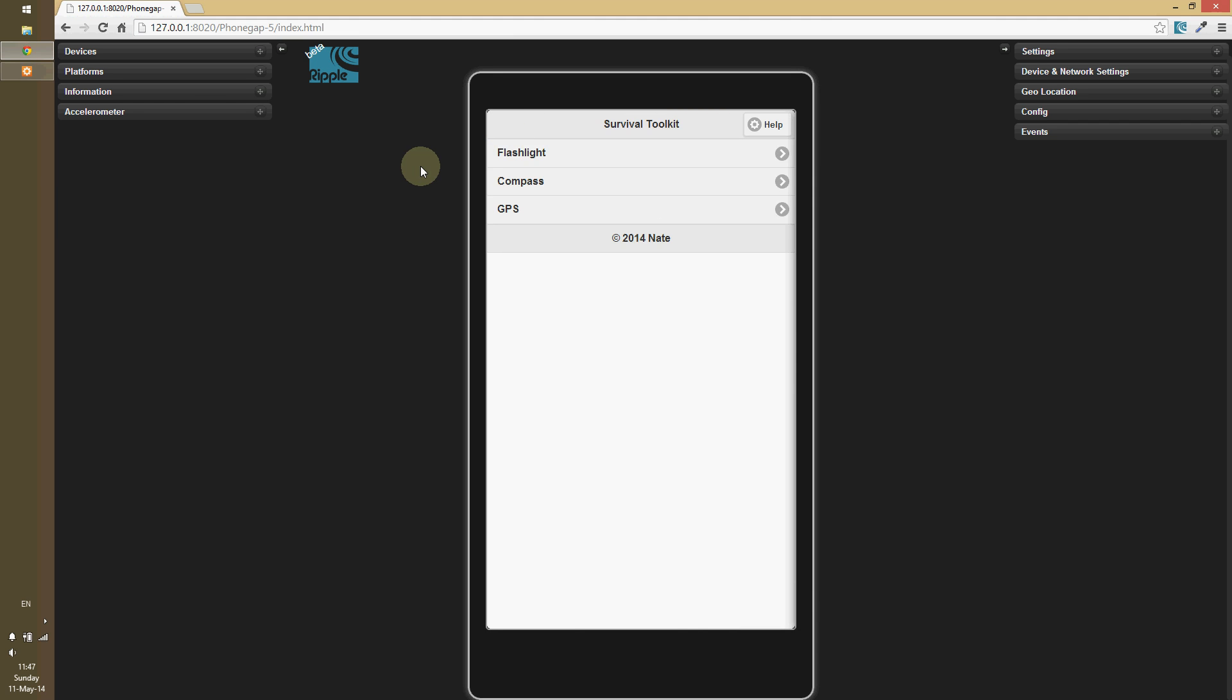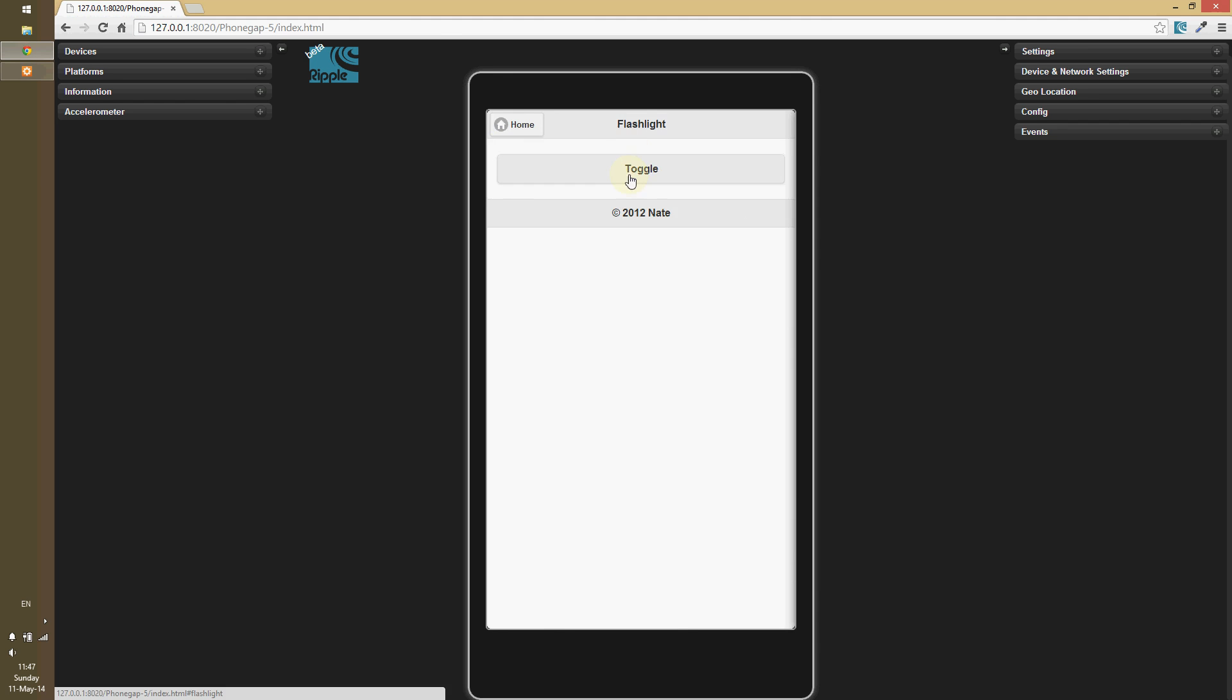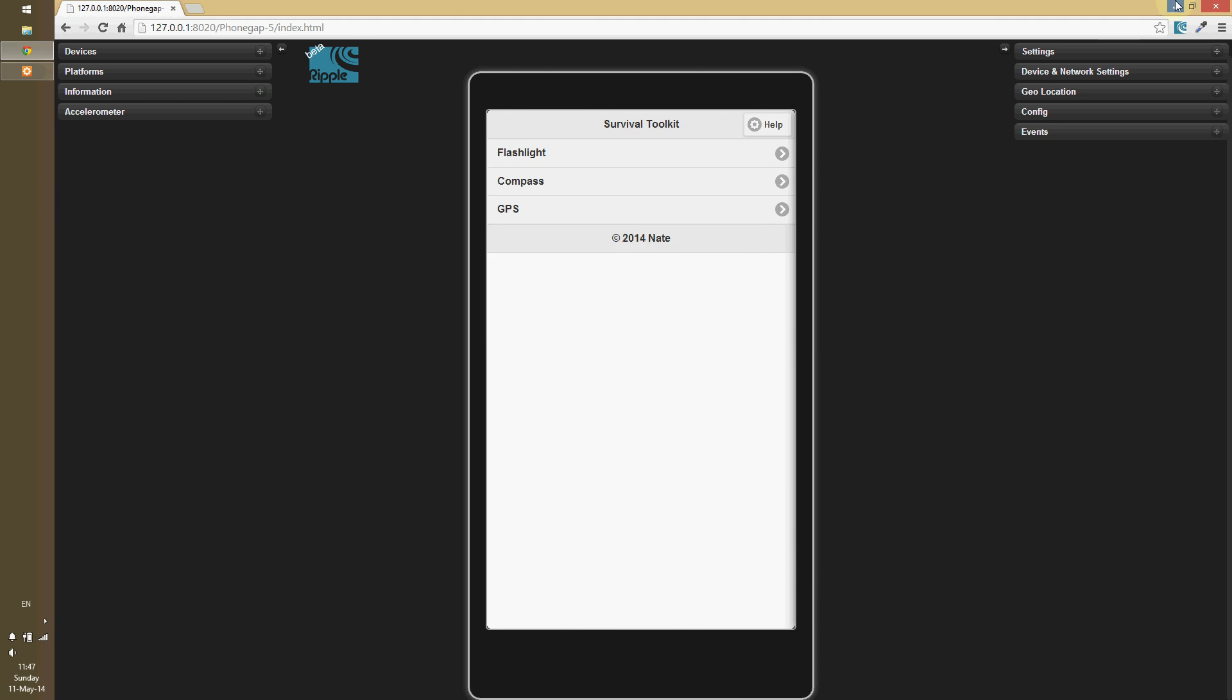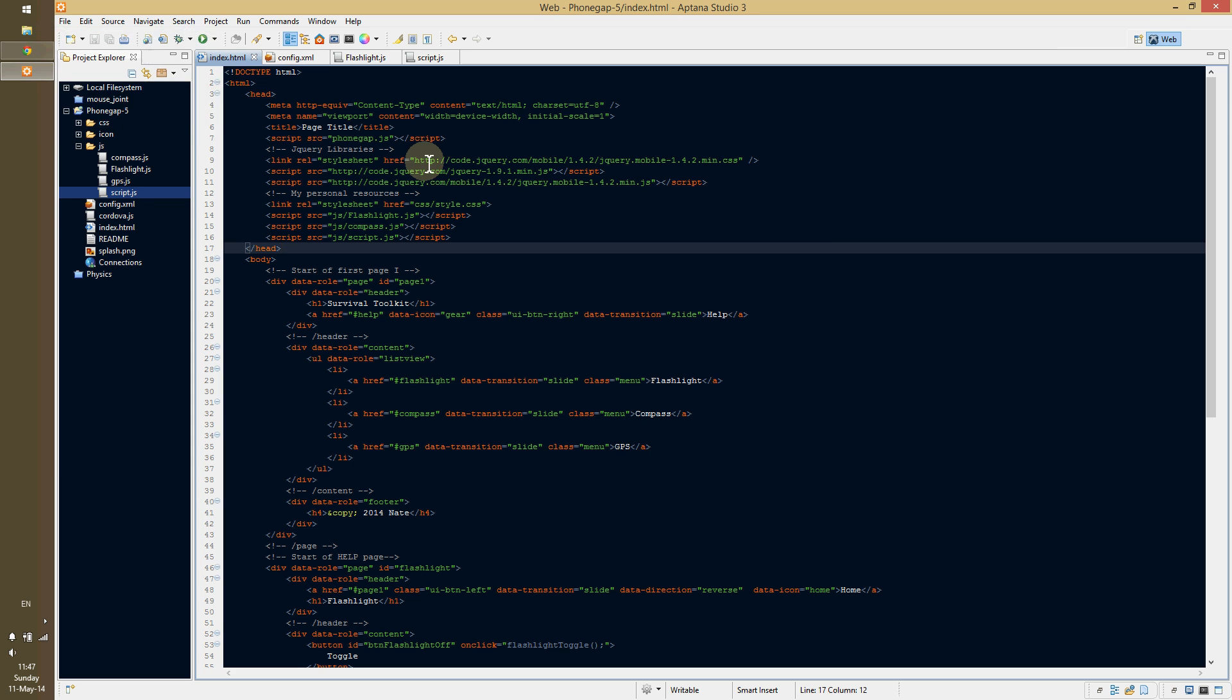So, what we're going to do is we're going to use a plugin for the flashlight and then we're going to use a plugin for toast notifications as well to let us know, hey, the flashlight just turned on, it's just turned off. Just some good practice.